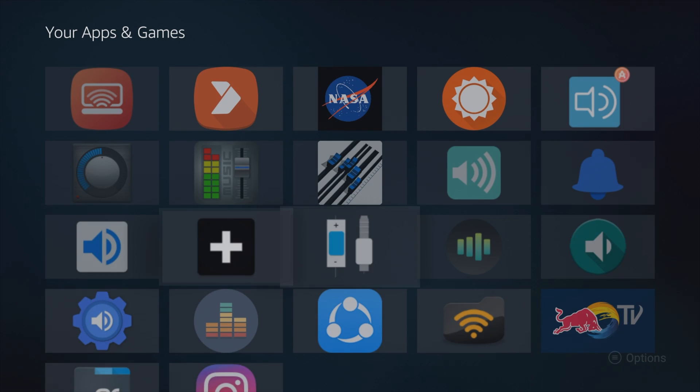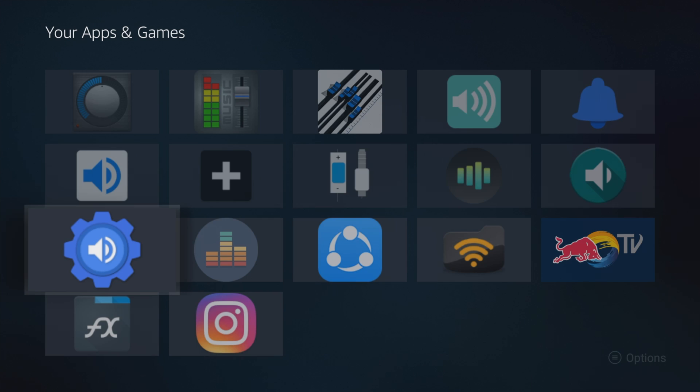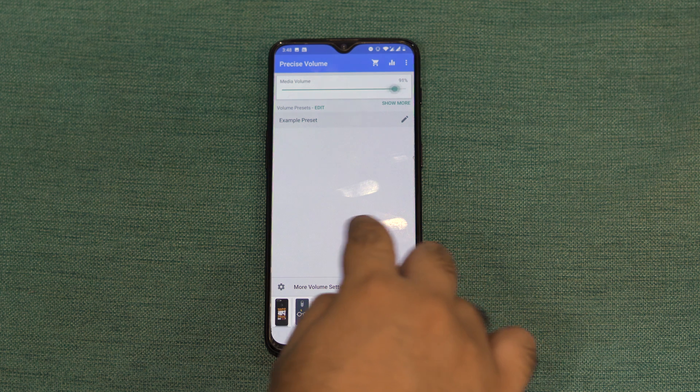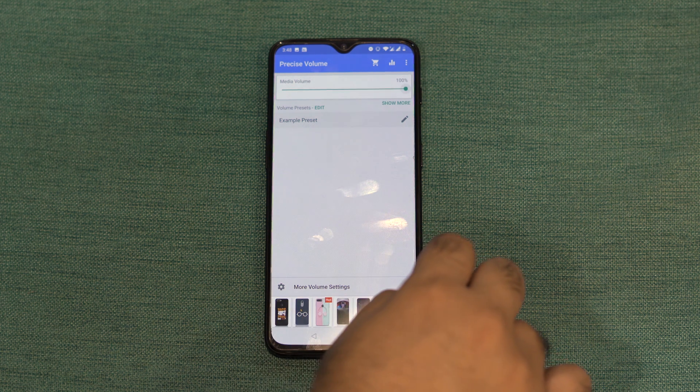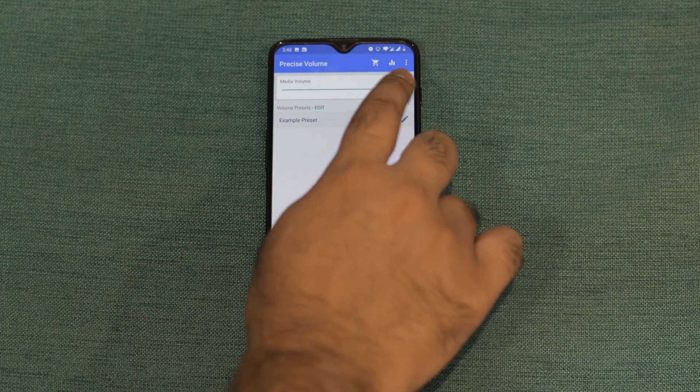I'll leave a link for that in the description below. Now the reason the other apps didn't work was that the Fire TV stick kept overriding the volume and setting it to max. Precise Volume redirects the sound and you can adjust the volume from within the app.